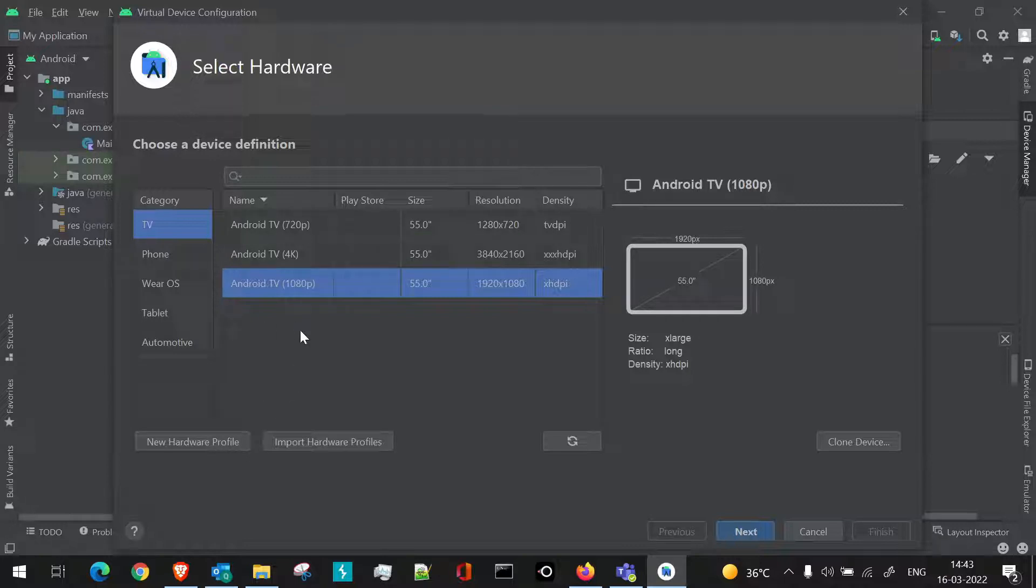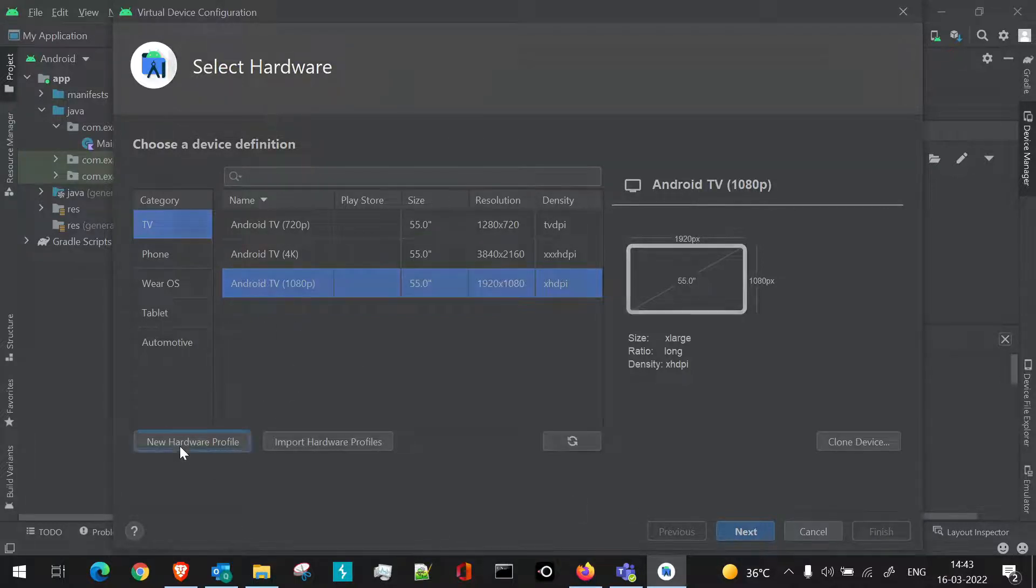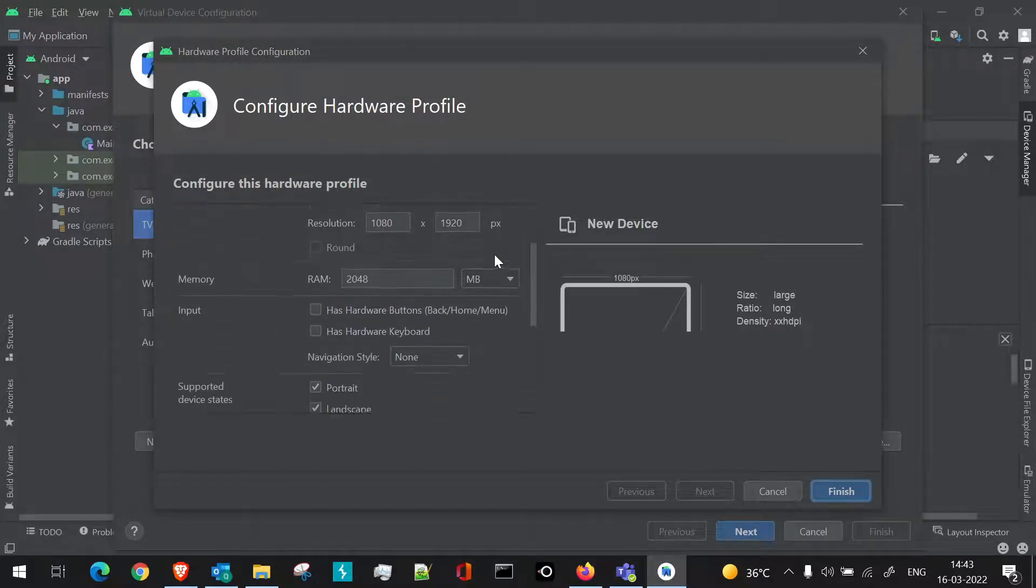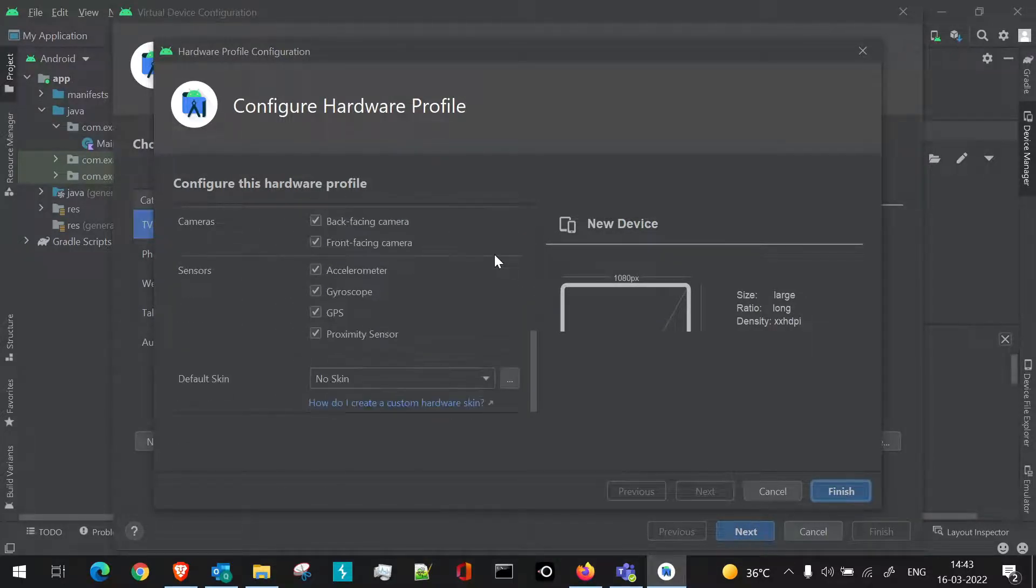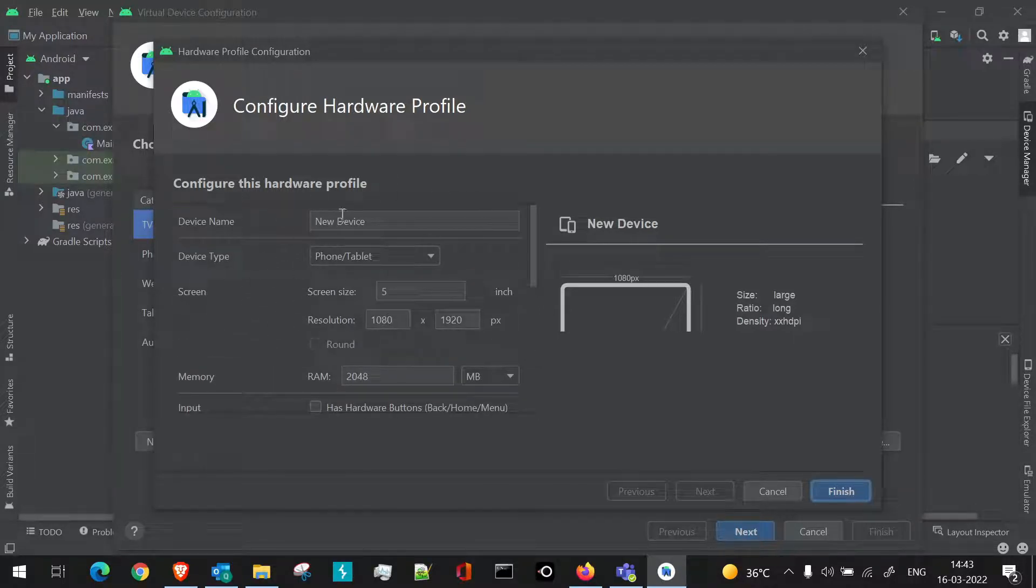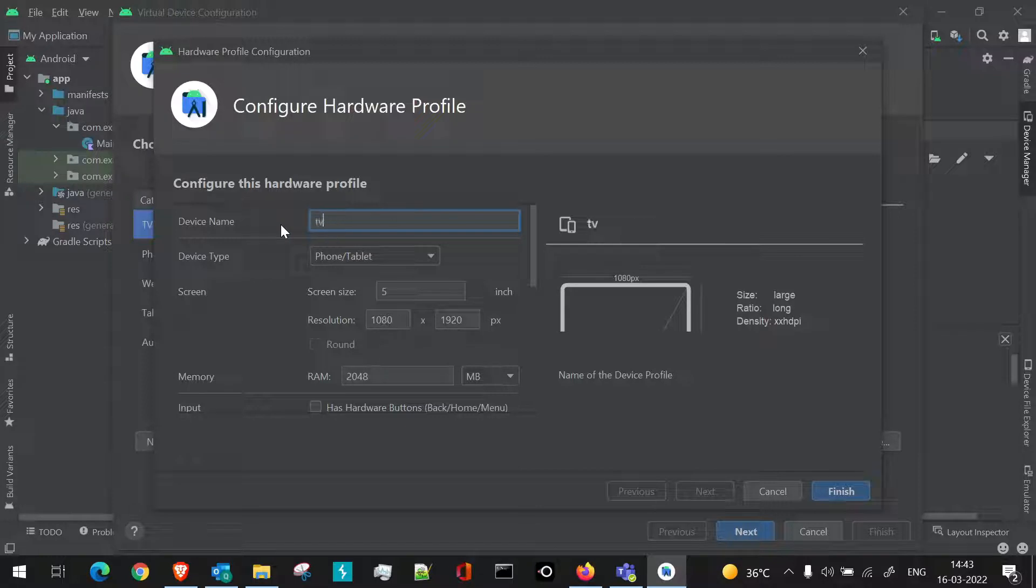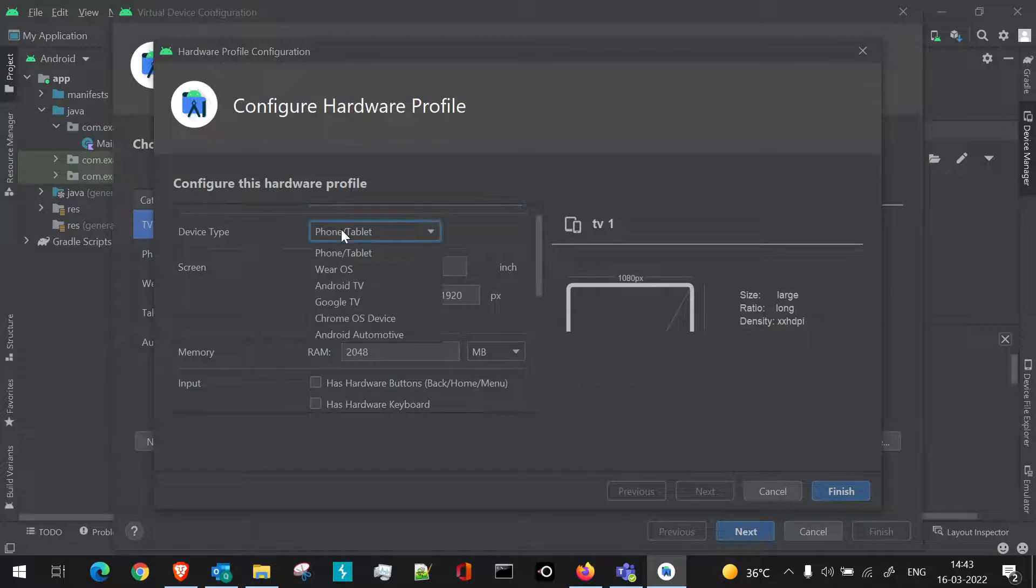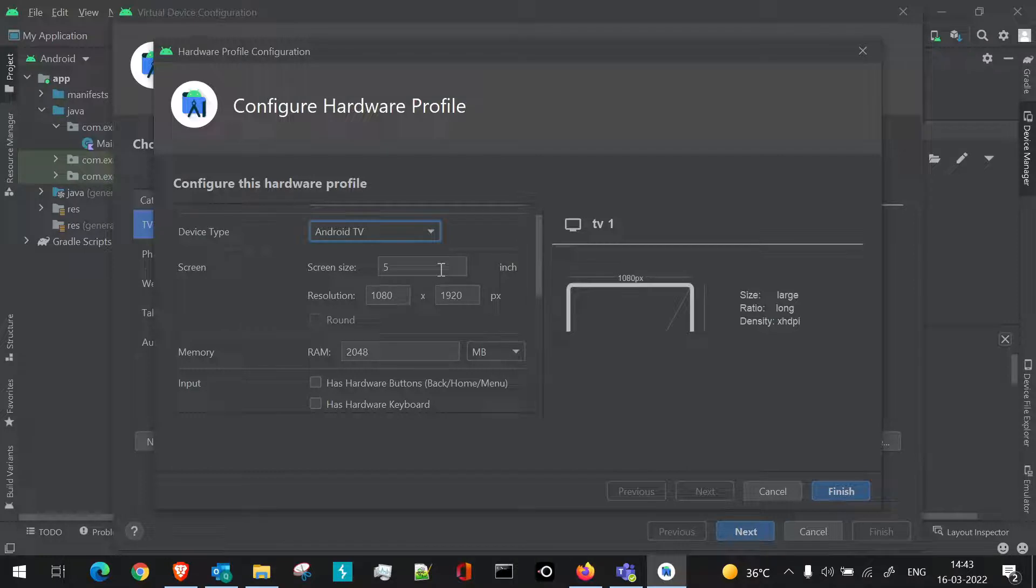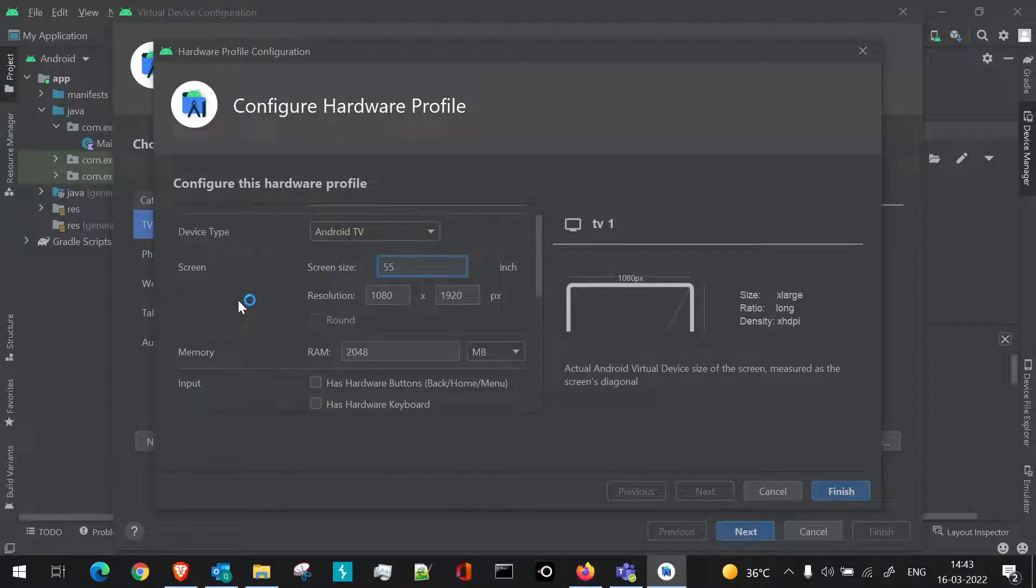Let's select this and move to next. If you actually want to create another device with your own resolution and requirements, that can also be done from this particular section. Here you can just call it TV, say TV One, and the device type will be obviously Android TV. From there on, you can clearly make the resolution. Suppose, obviously TV will be more than 50 inches or say 32 inches, so here I've just defined 55 inches.